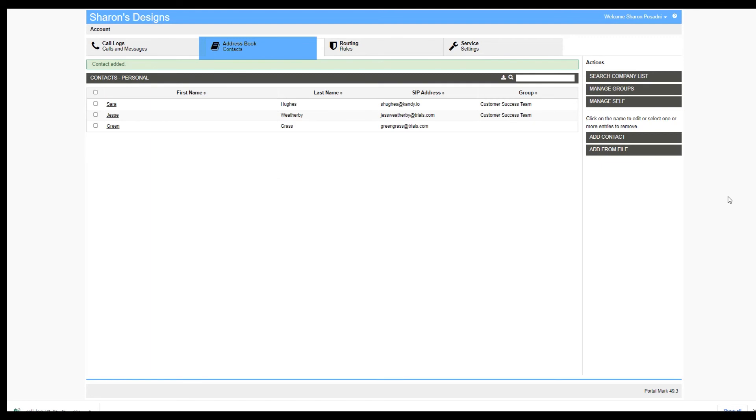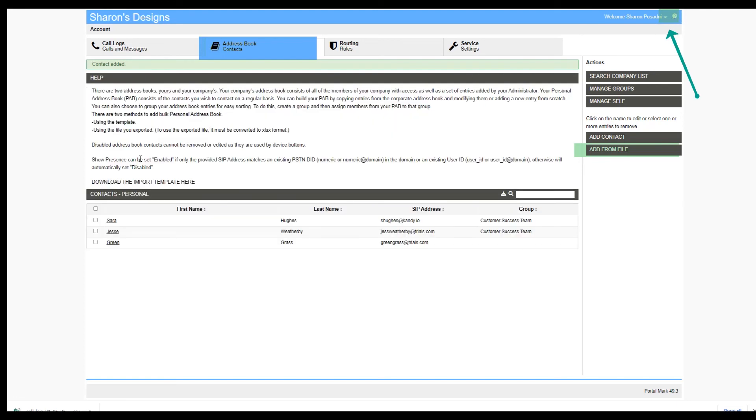You can also add contacts from a file. To find the file format, click on the Help button on the top right-hand corner of the screen. From here, you can download the import file.